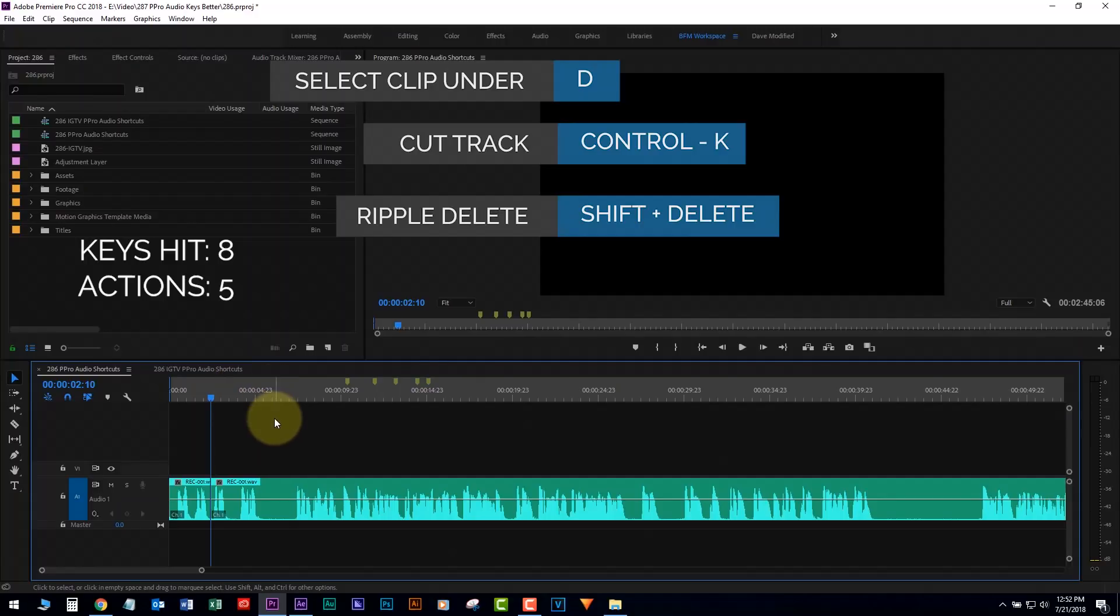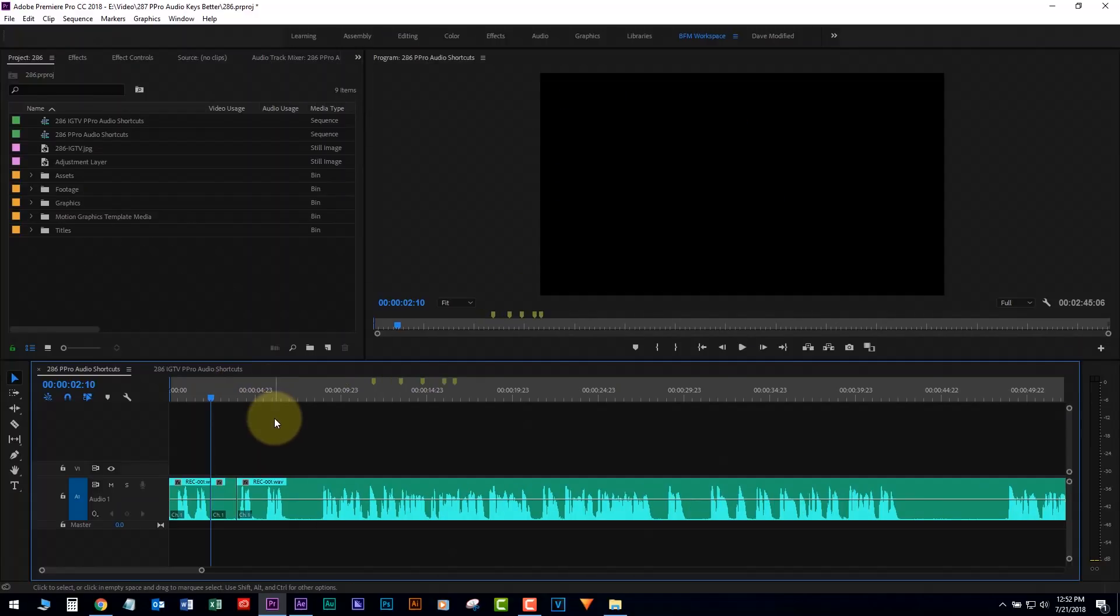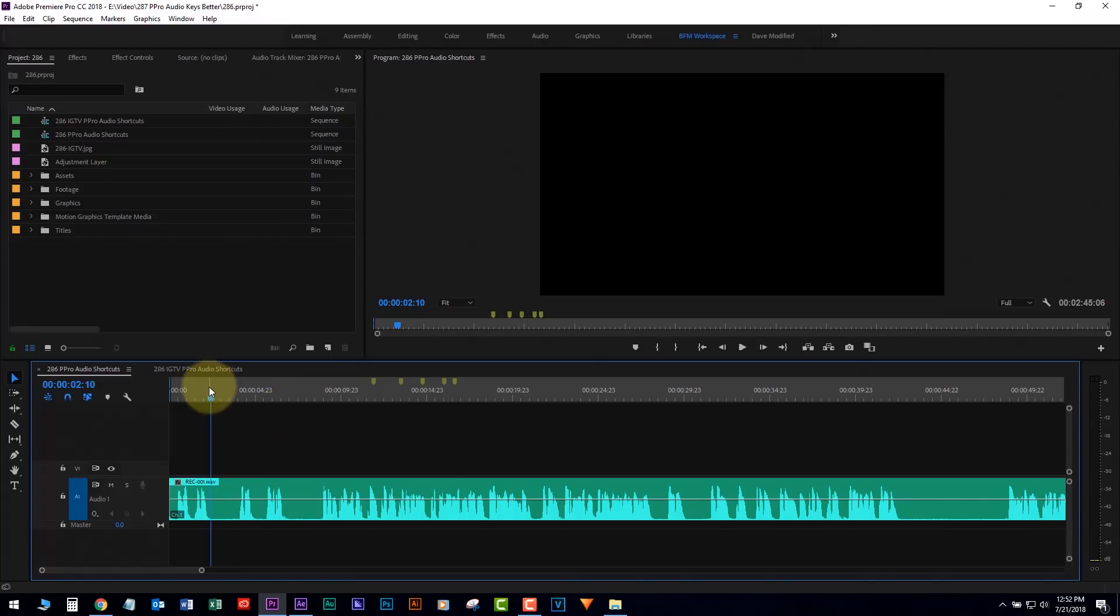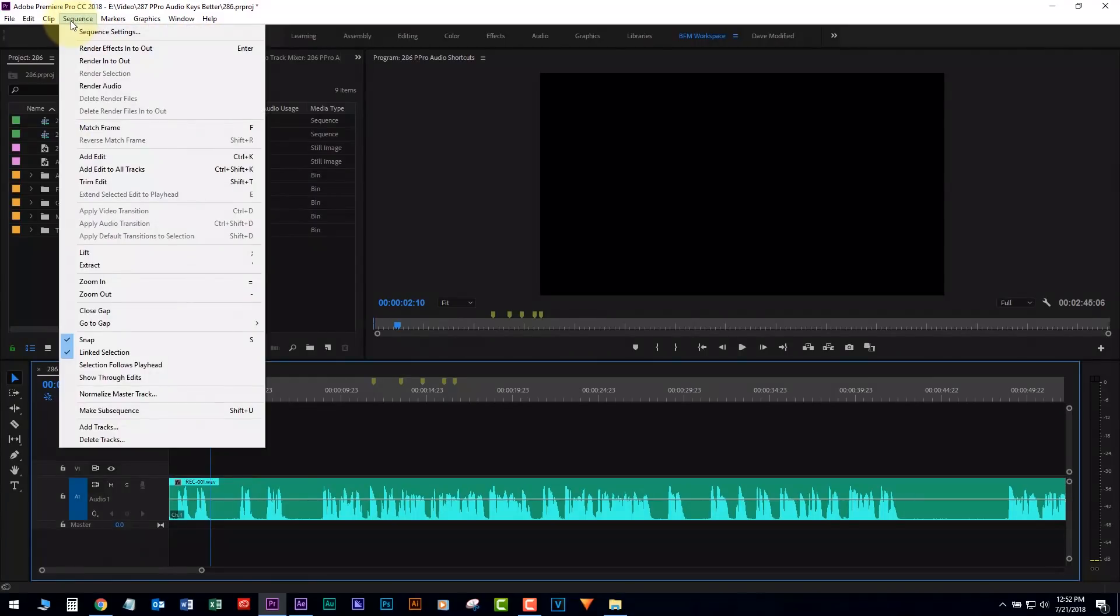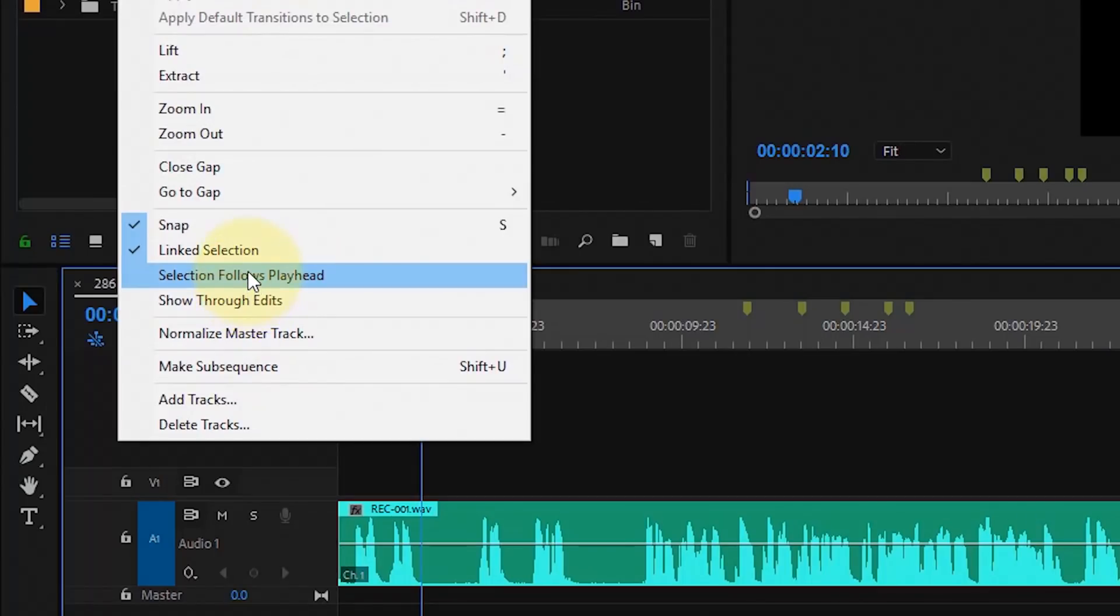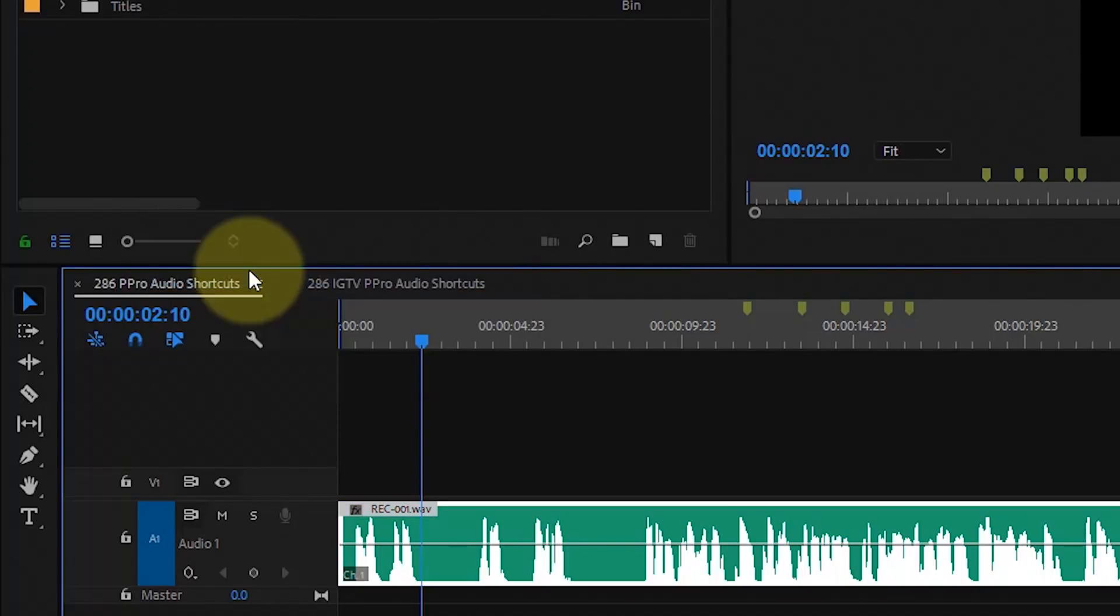I have a much better way, thanks to these subscribers' input, at least in Premiere Pro. The first thing you want to do is go into the sequence and say Selection Follows Playhead. Turn that on.